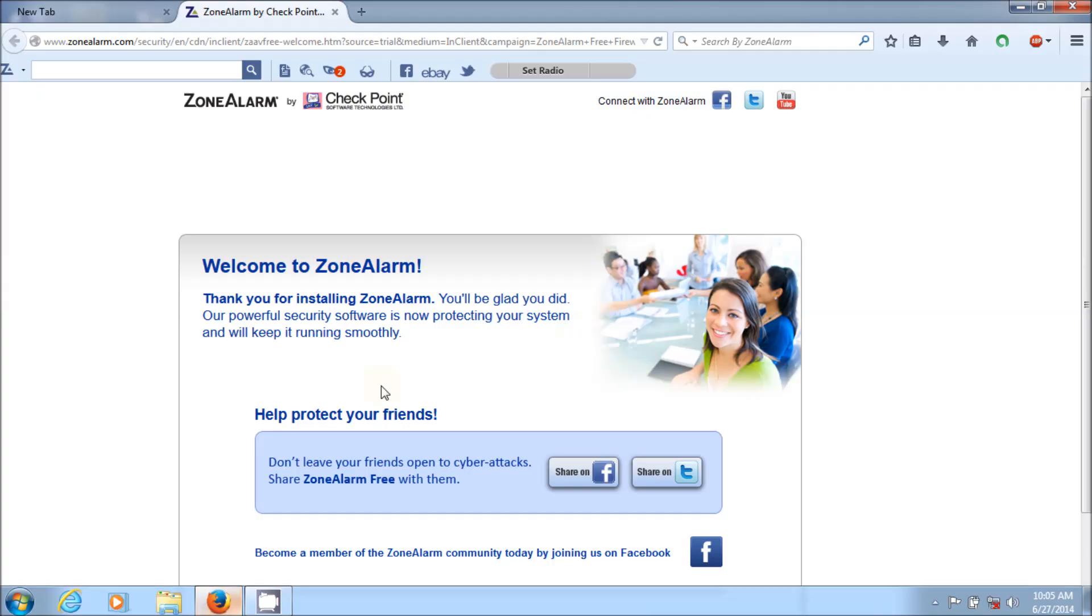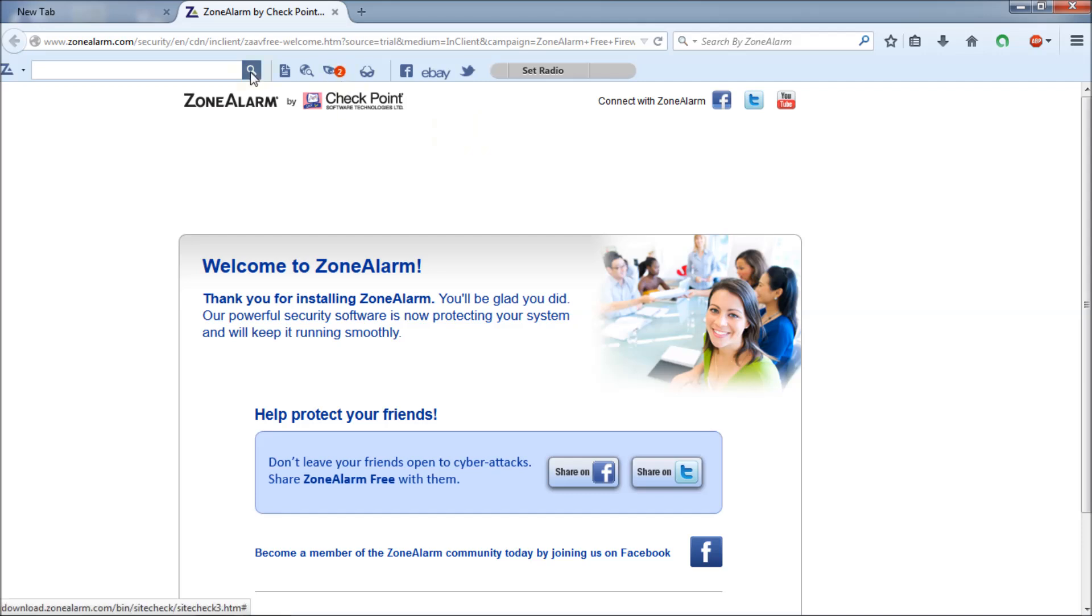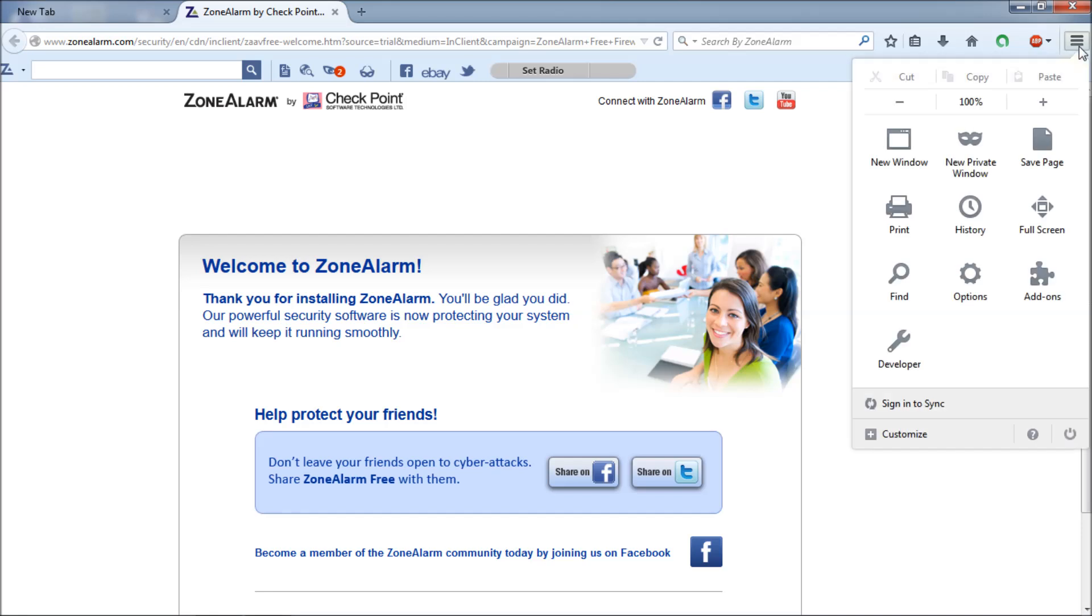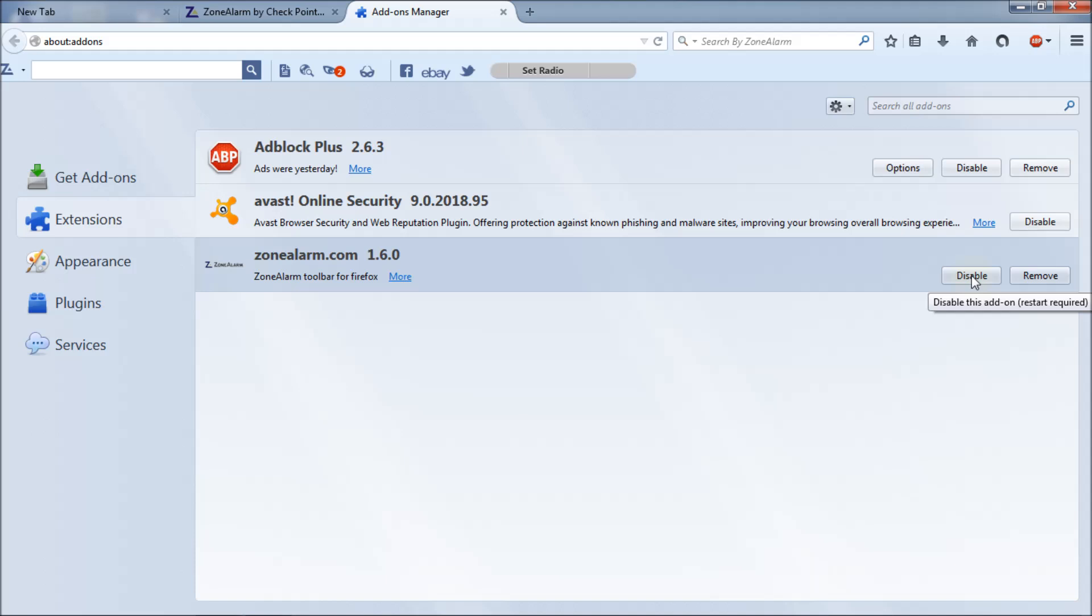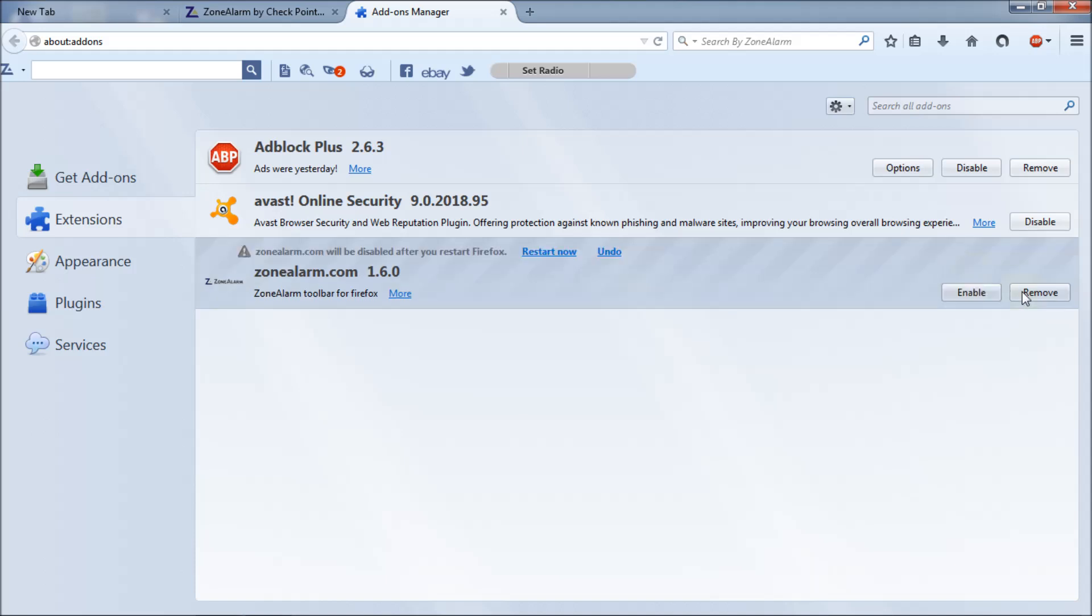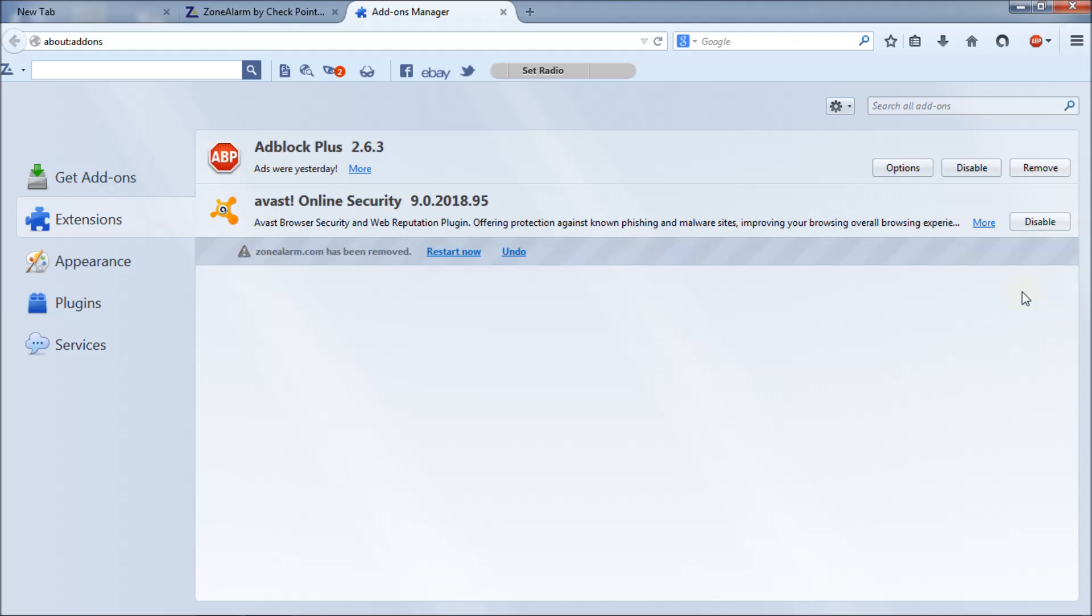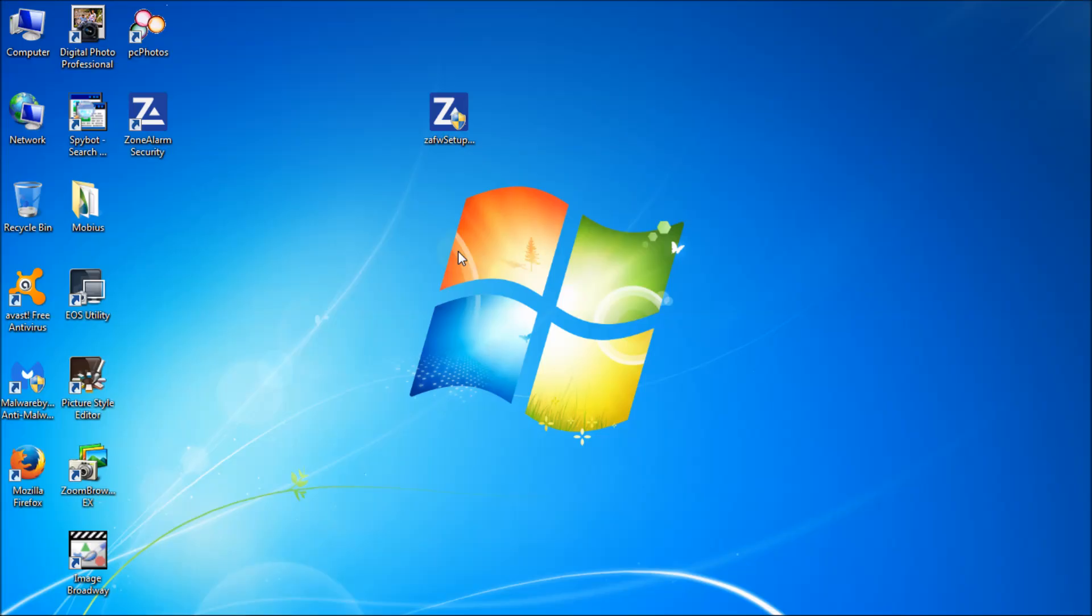Next thing I'm going to do is uninstall this toolbar because I can't stand them. I'll show you how to do that. Go click on here and then go to add-ons. You see right there, it's online.com for its own toolbar. For Firefox first disable it and then remove it. It's going to ask you to restart. So let's restart.